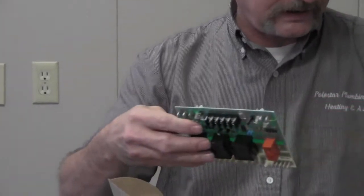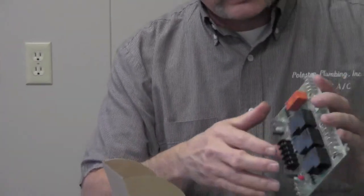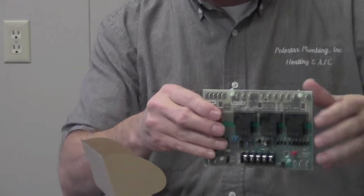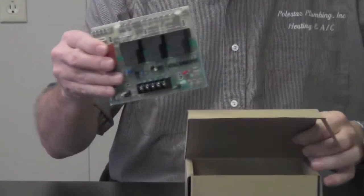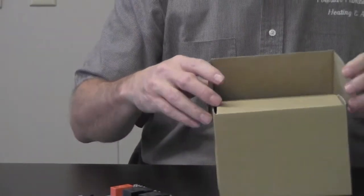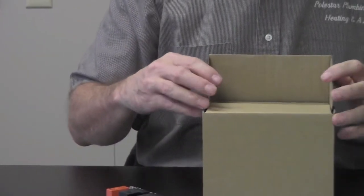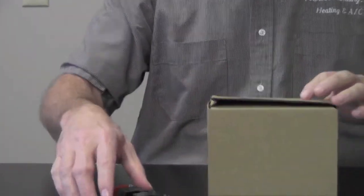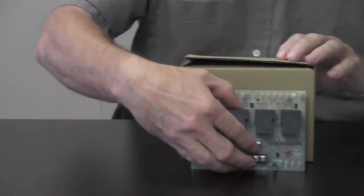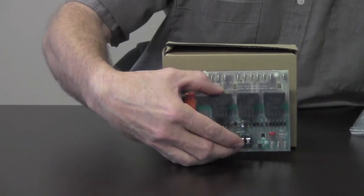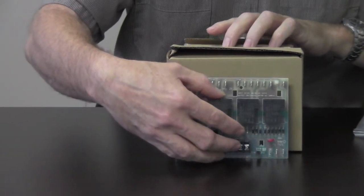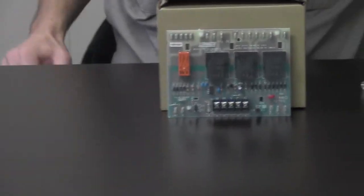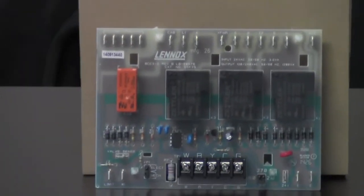So let's go ahead and get it out of the bag. I want to go over this board with you just a little bit. Let me get it propped up here where we can look at it and talk about it. Okay, so there we go. Let's go ahead and move in on that and I'll talk to you about it.